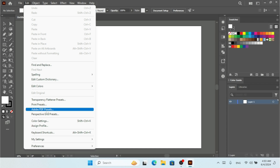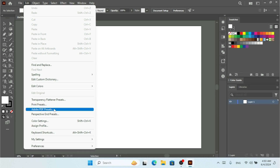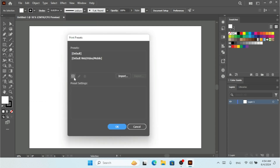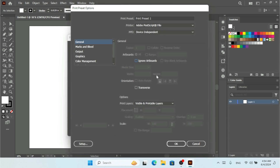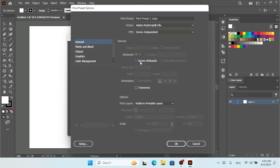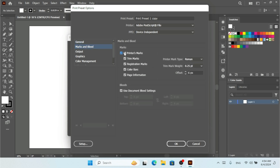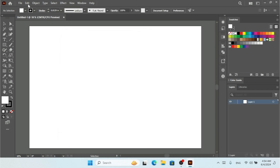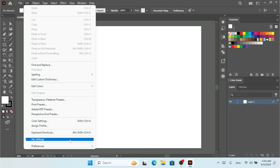Under the Edit menu there are also many presets. In previous tutorials we used the Print Presets, PDF Presets, and Perspective Grid options. I'm going to add a new print preset and adjust some options for the artboard and marks.